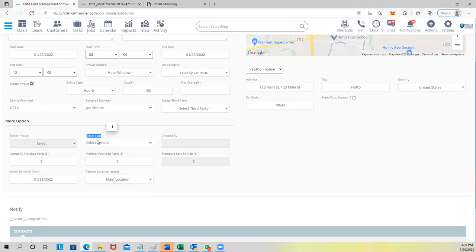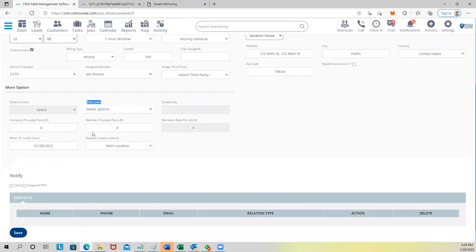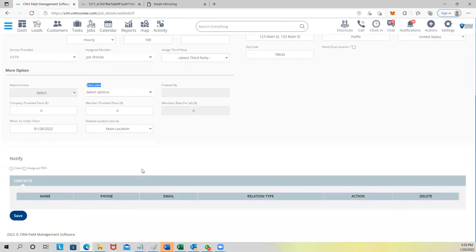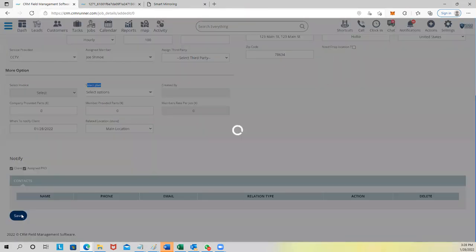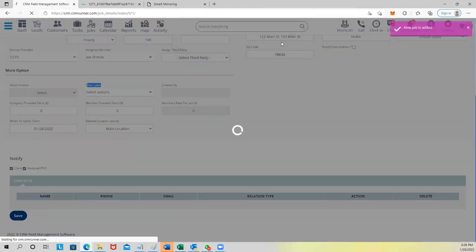You can select a plan — I'll show you that soon. Then you can notify the customer: it sends a message saying 'We'll be there tomorrow between 8 and 9, call us if you need to reschedule.' And you can notify the technician: 'You've got a new job, check it out.' Click Save — job was added.